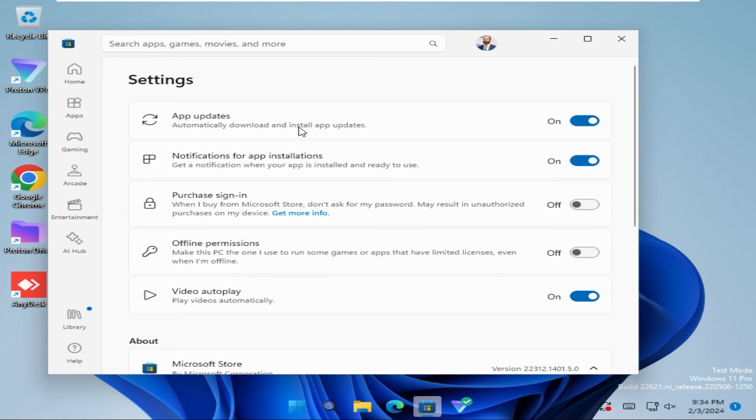Automatically download and install app updates and by default it's turned on. Just click here to turn it off.